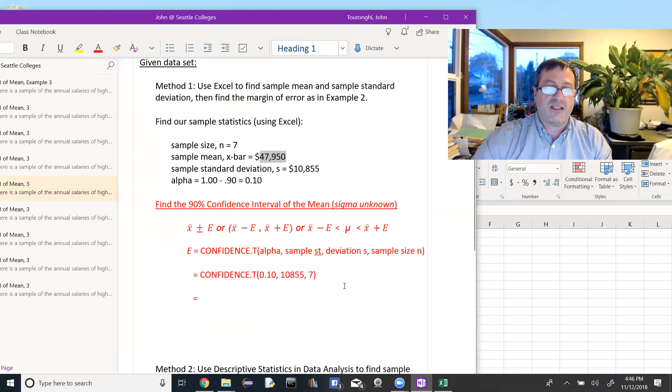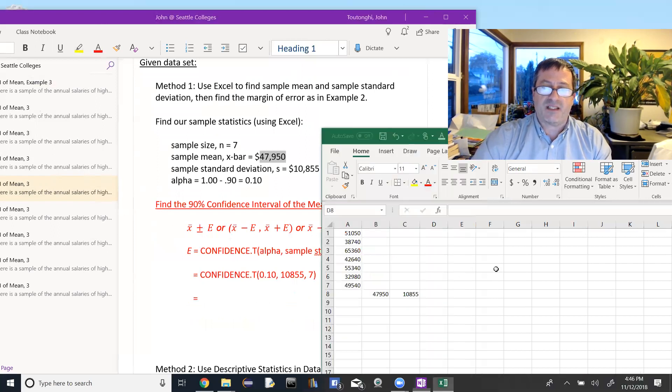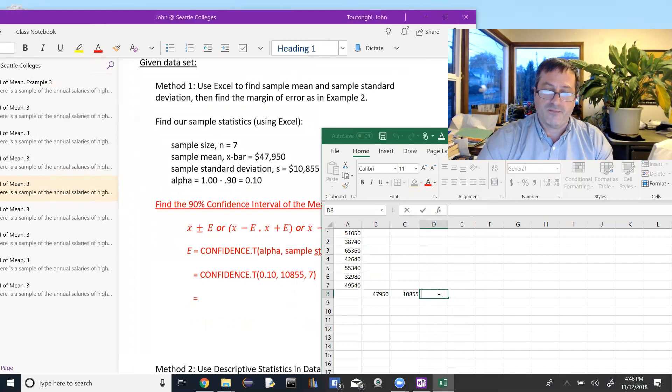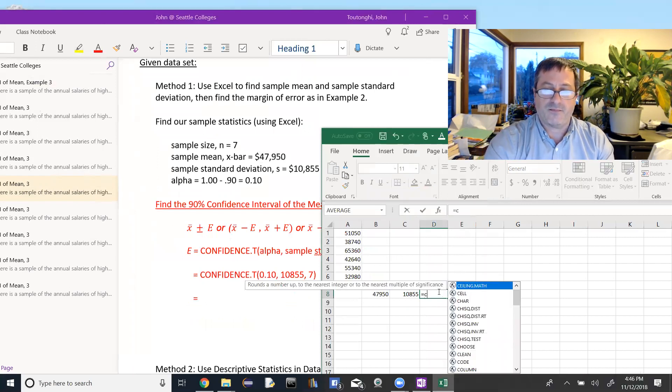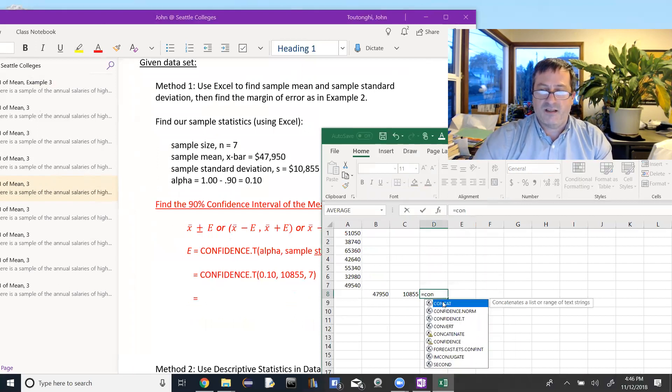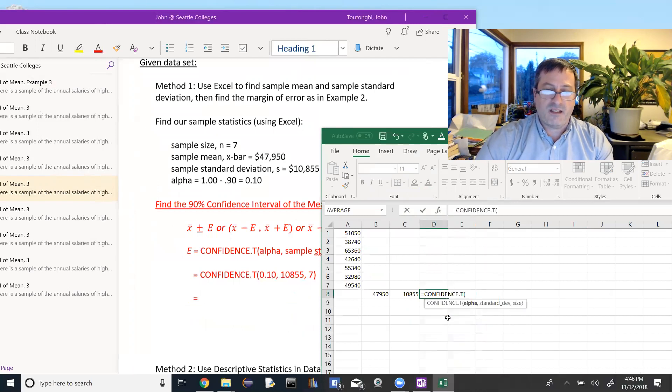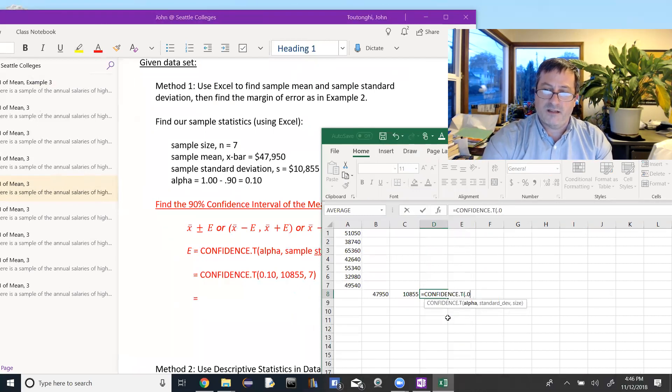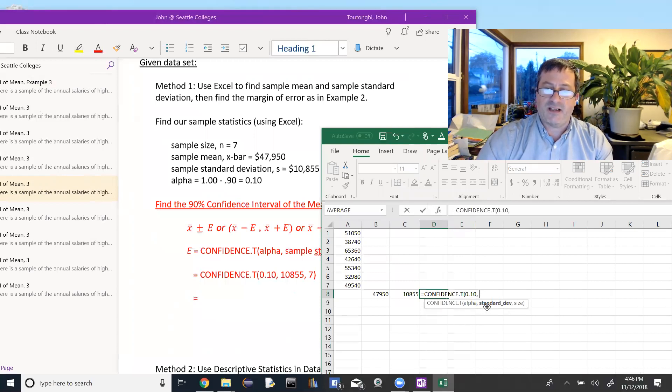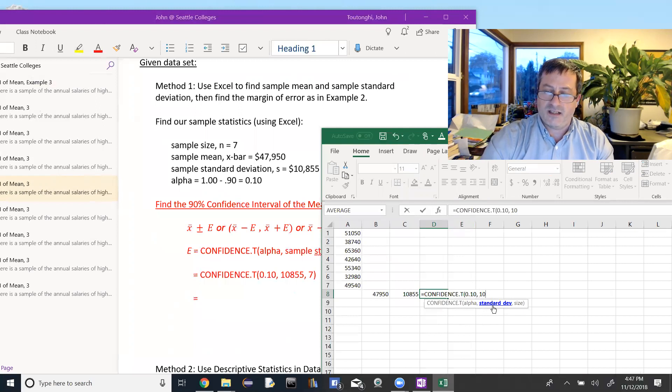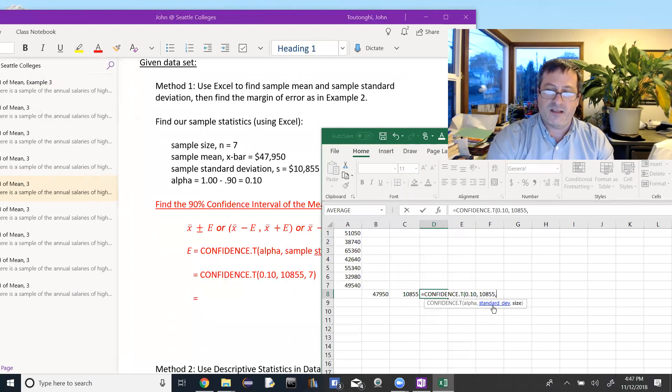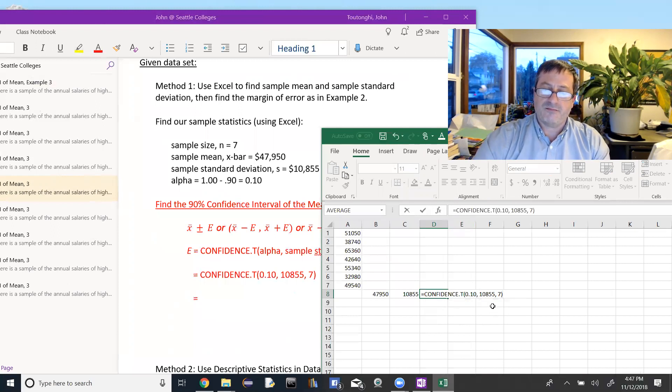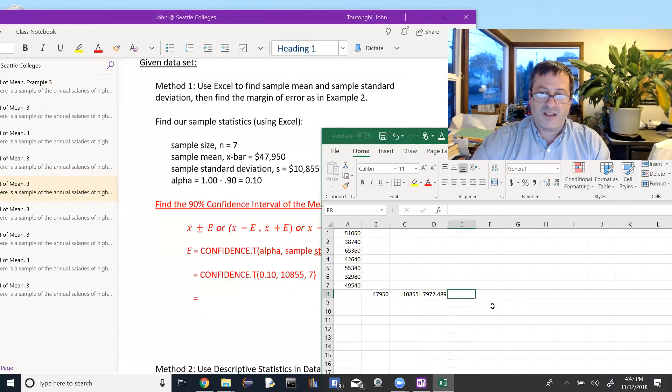confidence dot T, 10%, 10,855, comma 7, do that over here. Confidence dot T, 0.1. And it says here, alpha and then standard deviation, 10,855. And then 7. Head out of there.